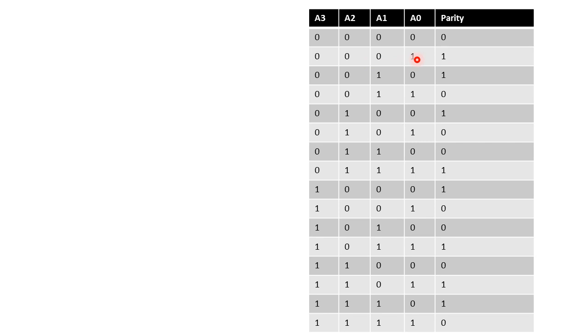So depending upon how many 1s are there, either a 0 or 1 bit is attached as a parity bit and the same is carried out until the last condition 1111 where we are having number of 1s is 4 times and 4 is an even number hence the parity is zero.